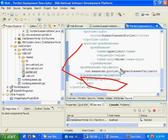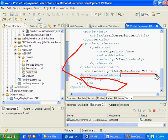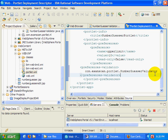I then go in and also add in the preferences validator between the two portlet preferences tags there. And now this says before you actually update a preference, go in and call the validate method of the number guesser validator. That's how you actually incorporate a validator.